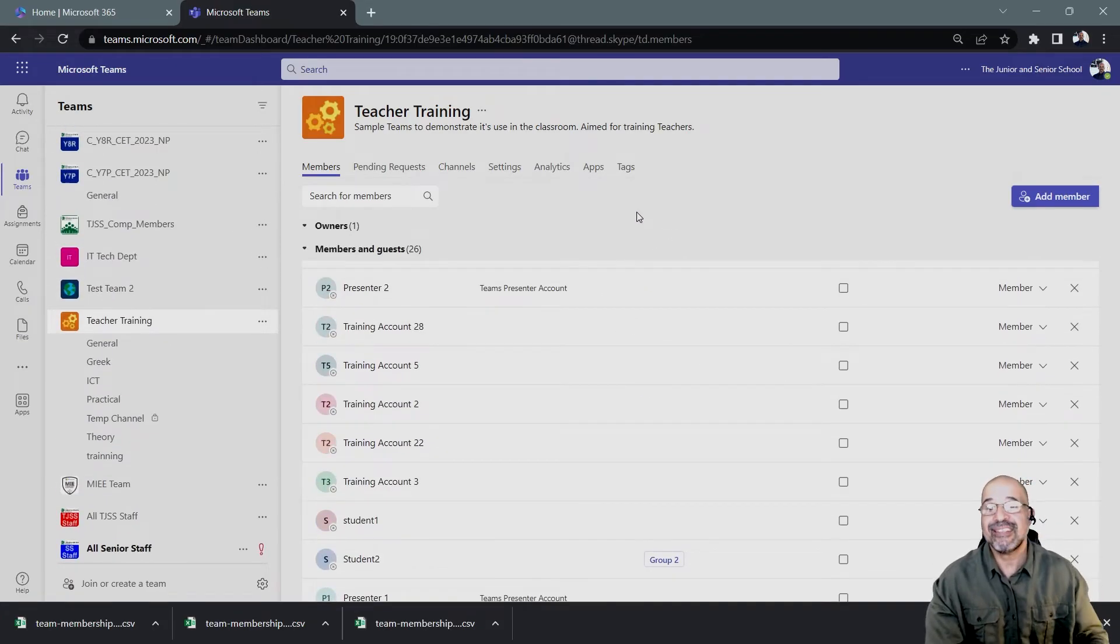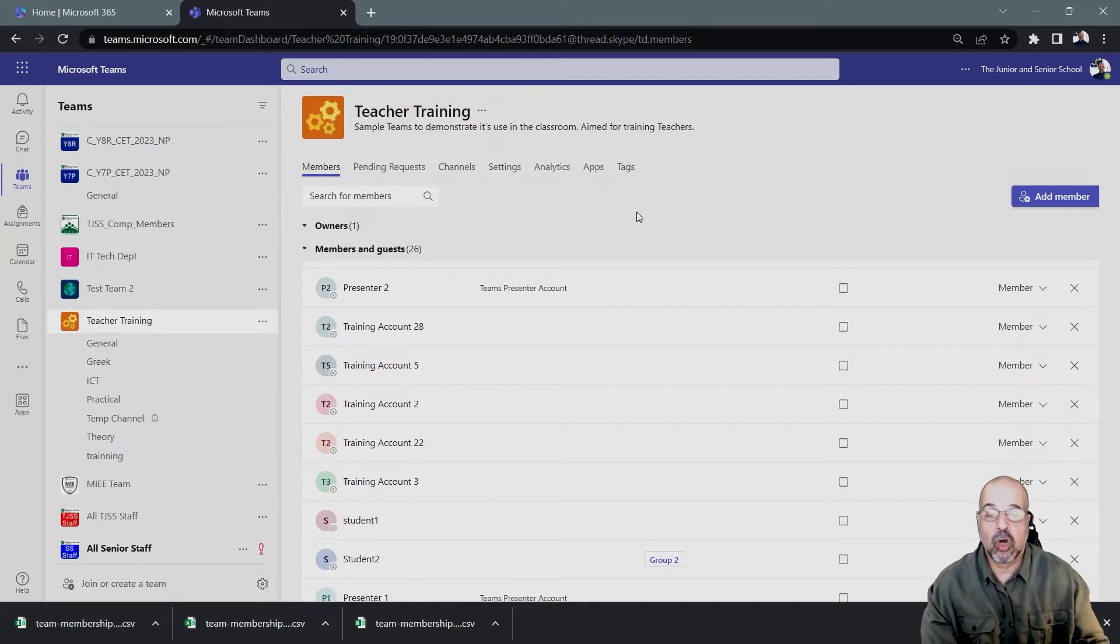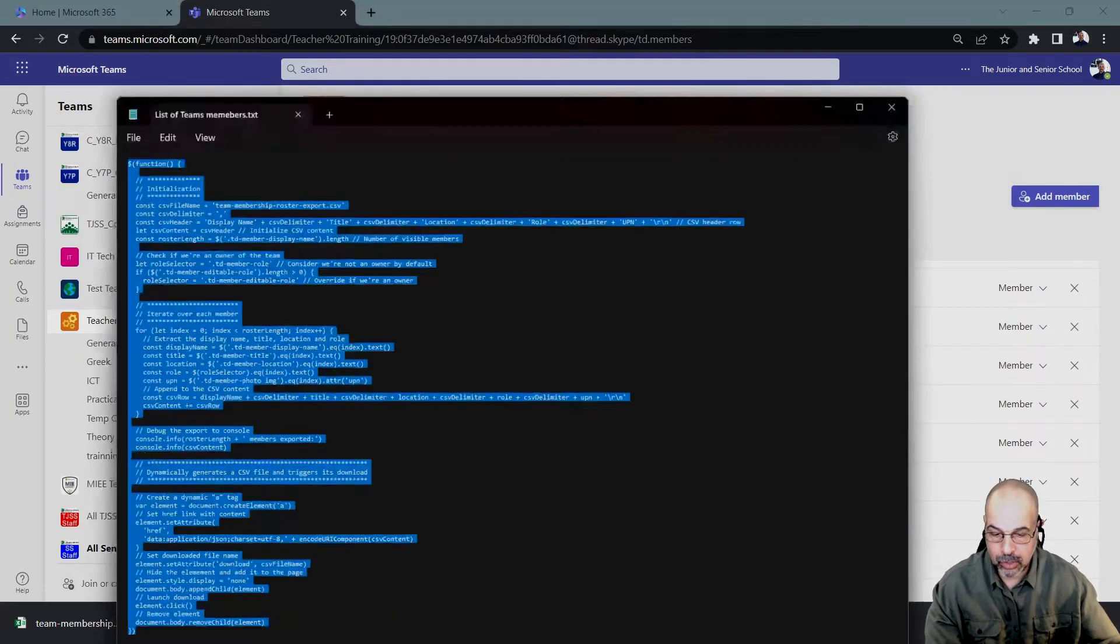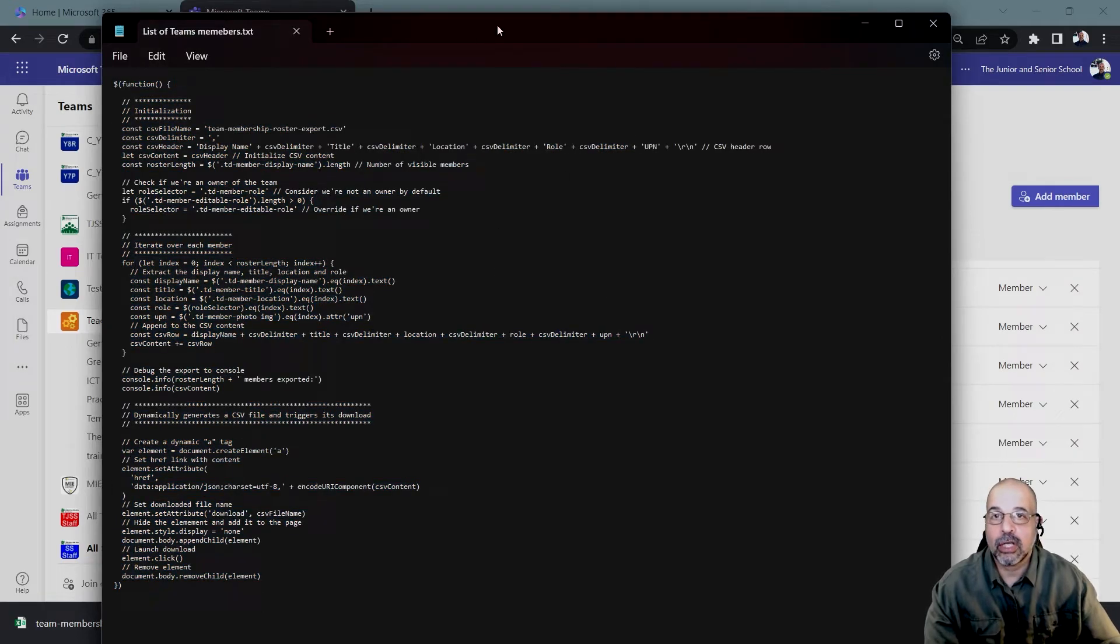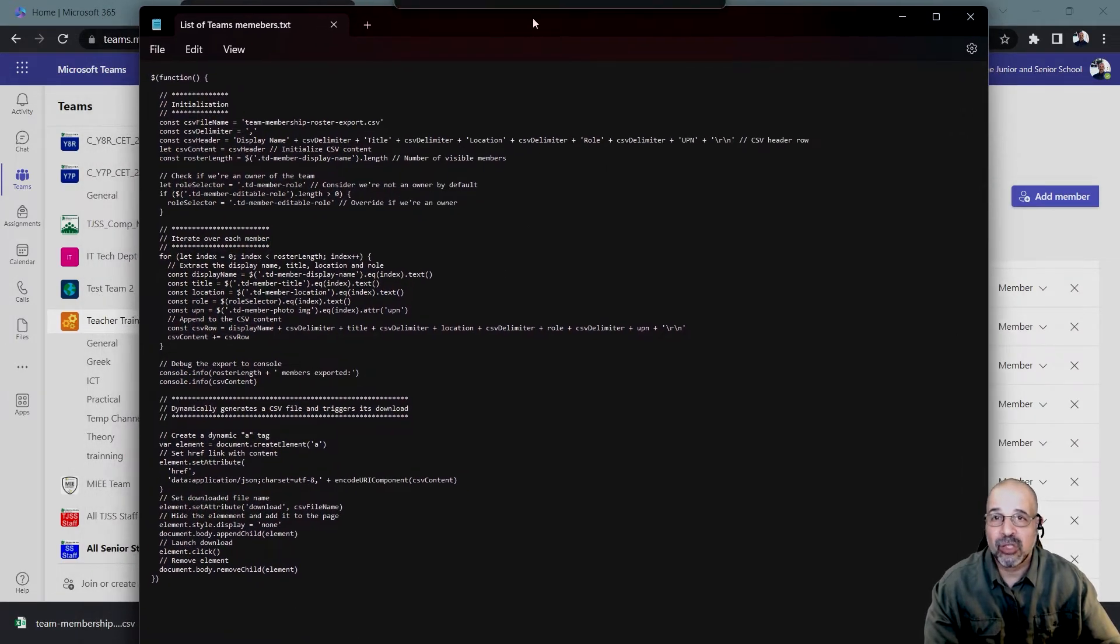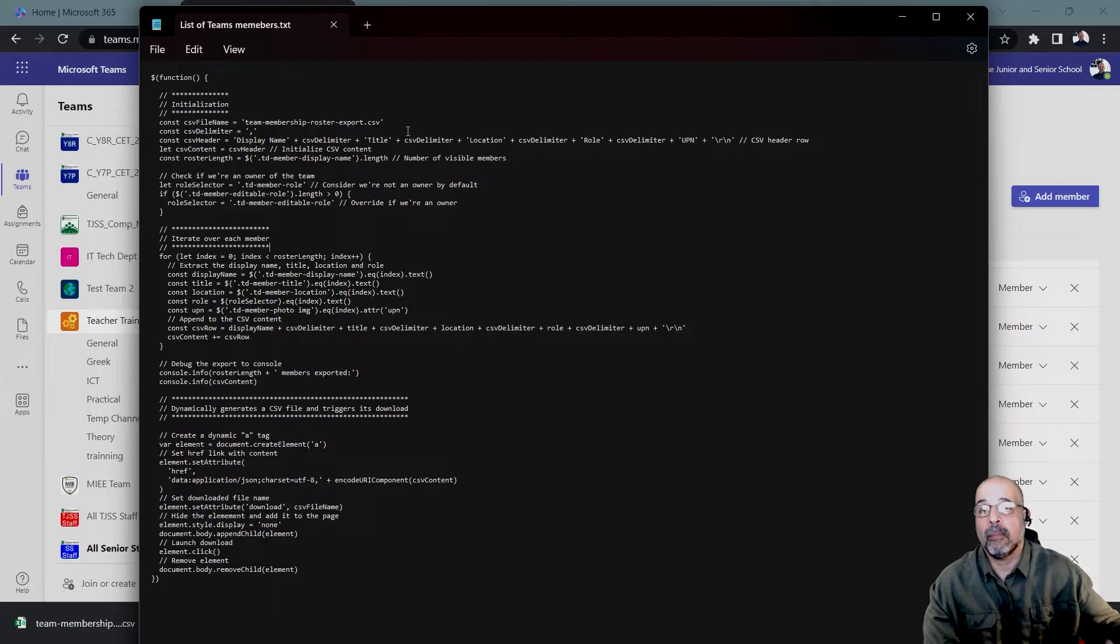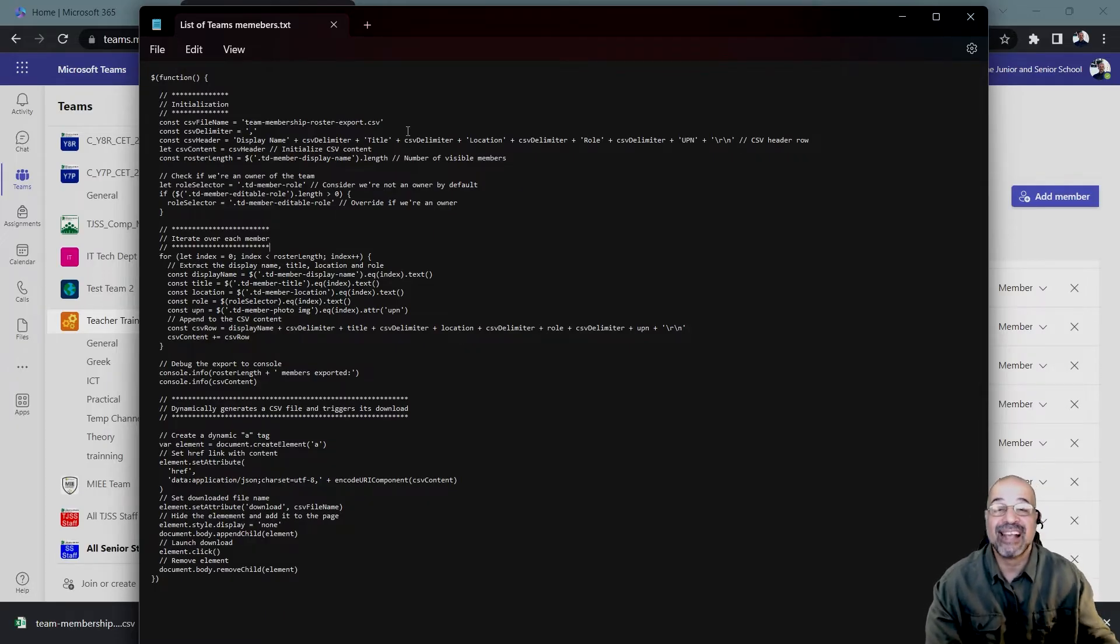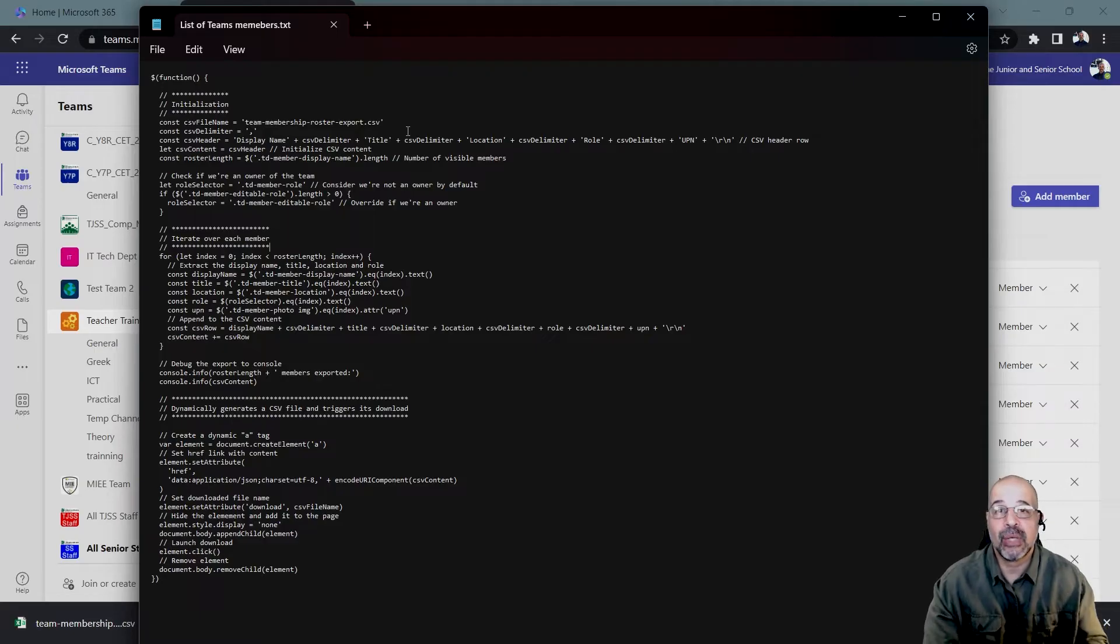Now, the next step is we need to copy a code. So I've got the code here. Let me just load this up. This is the code you're going to use. Now, you don't need to know anything about this code. You don't need to modify it. All you need to do is to simply copy, paste it and save it somewhere for whenever you need to export a list of members.